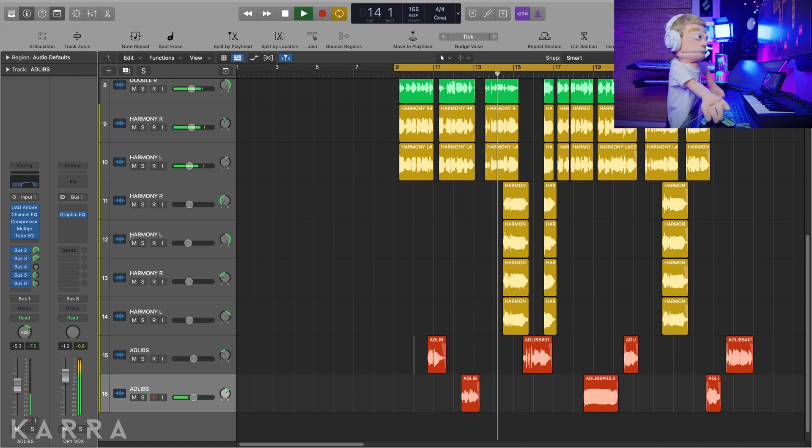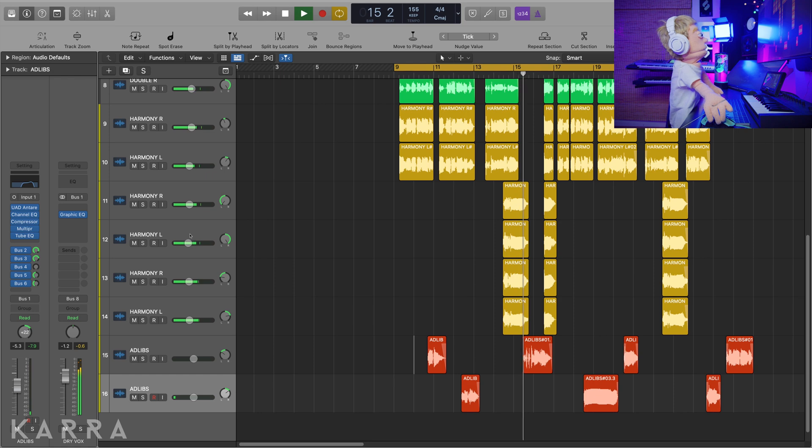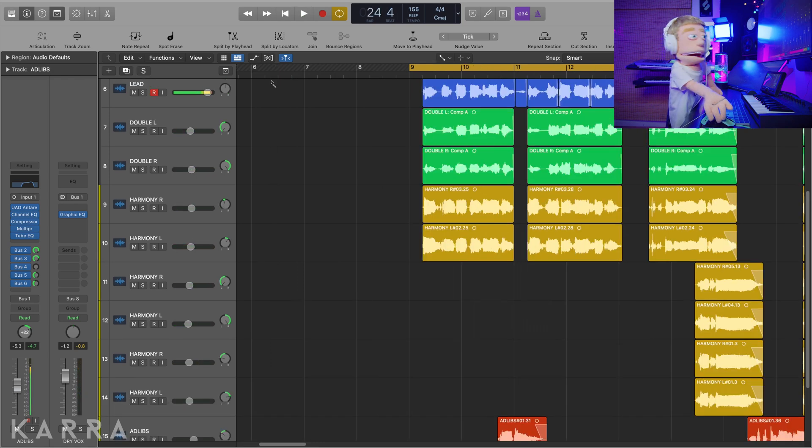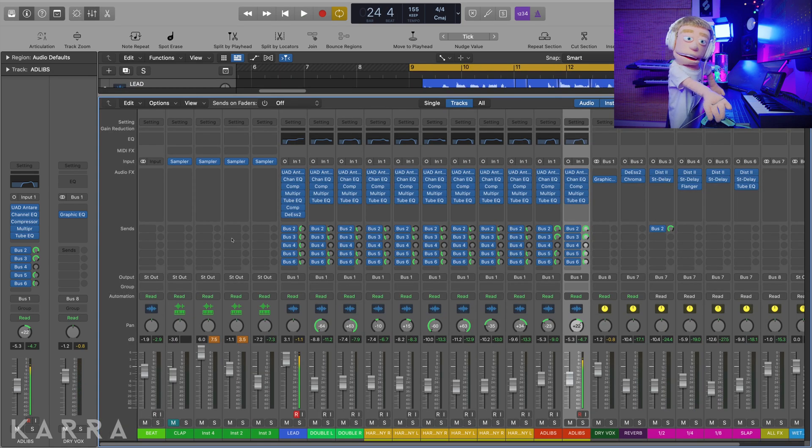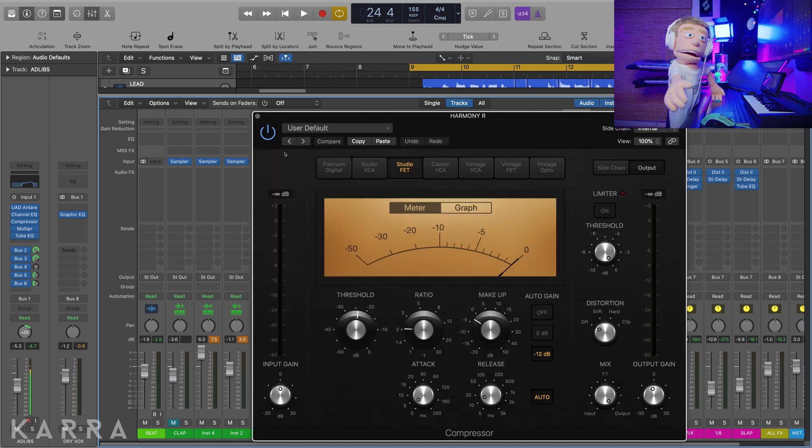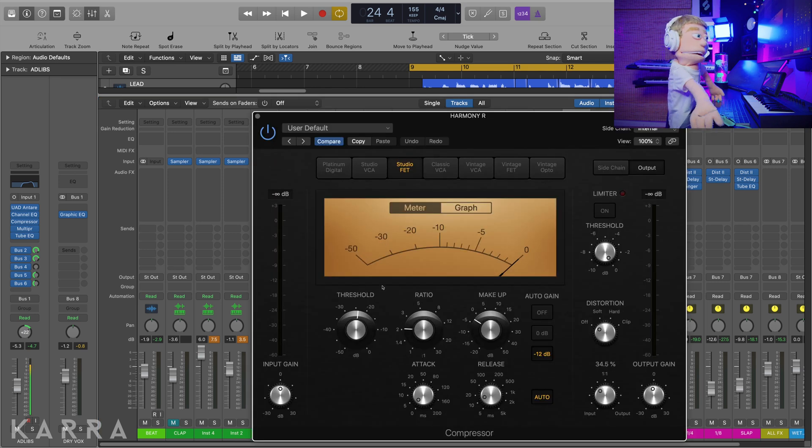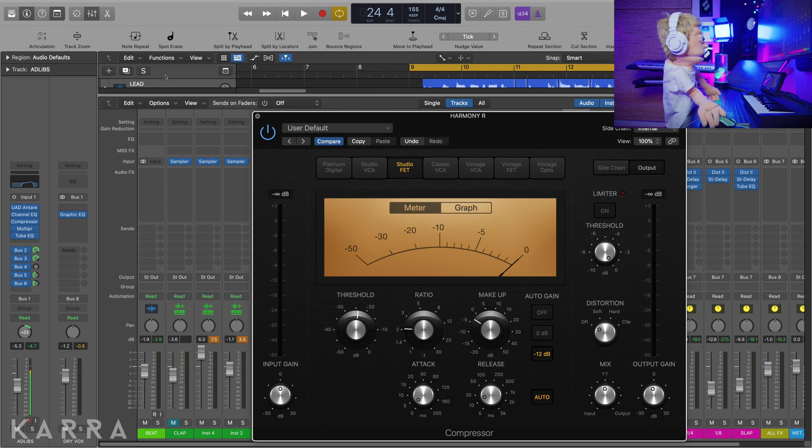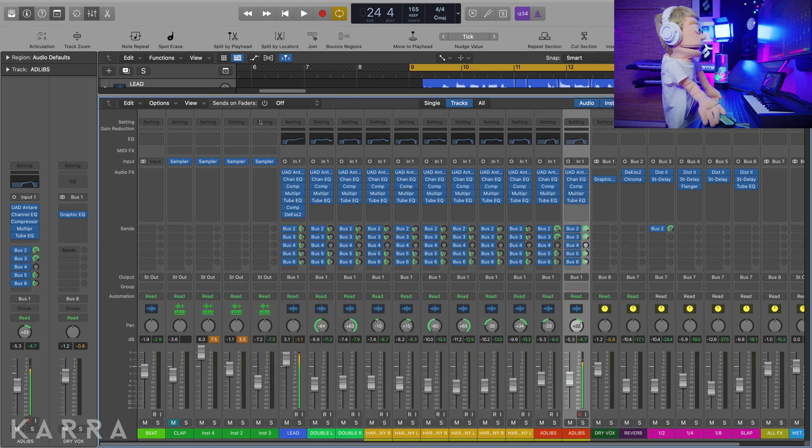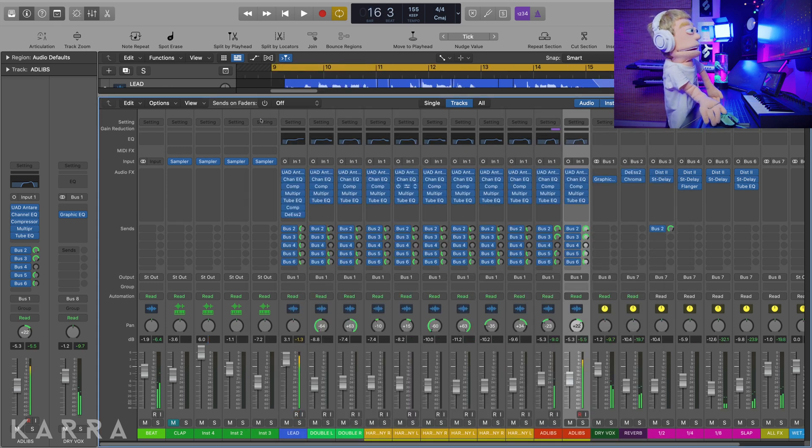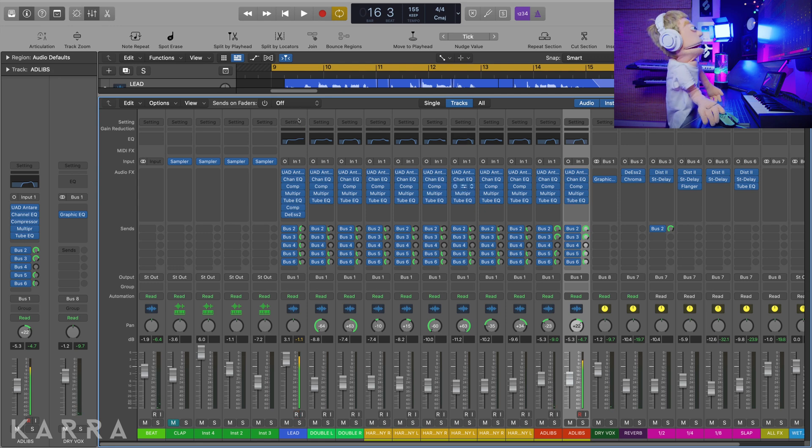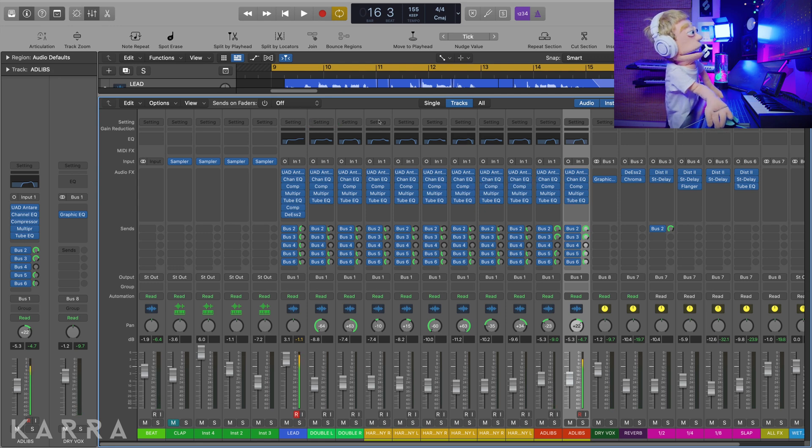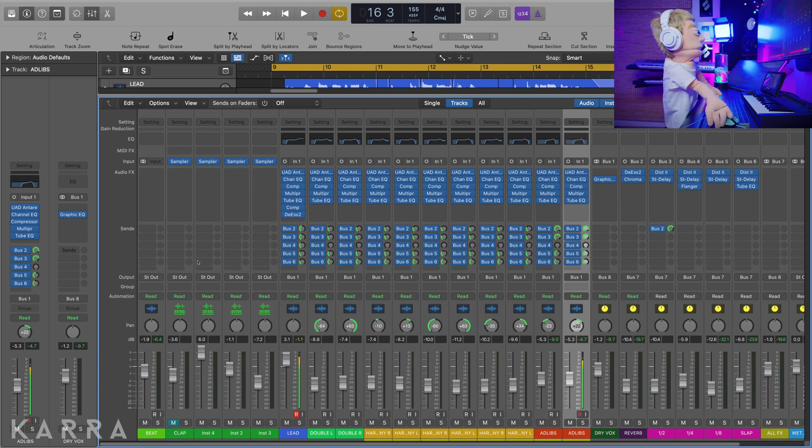I like the amount of compression on the lead but I feel like all these harmonies and background vocals could use a much lower setting. So I'm going to grab all these and just put it at 50 percent, or you could take the first one and fix it and then hold option, copy it all around. So now we have lighter compression across all of our harmonies.